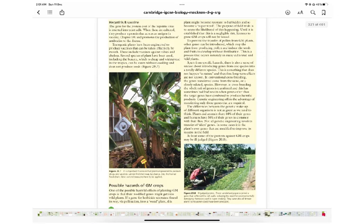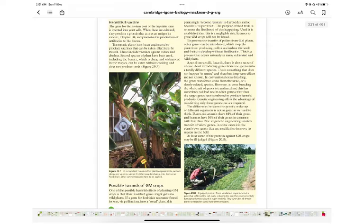One possible harmful effect of planting GM crops is that the modified genes might spread into wild plants. If a herbicide-resistance gene found its way by pollination onto a weed plant, that weed might become resistant to herbicides and become a superweed. Field trials assess the likelihood of this happening; until it is established to be a negligible risk, licenses to grow GM crops will not be issued. To prevent pollen transfer, other genes can be introduced to stop the plant from producing pollen and induce seeds and fruits to develop without fertilization.